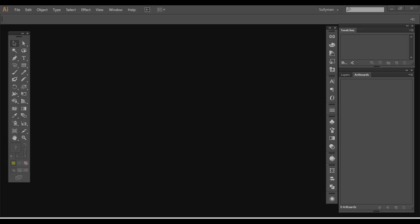Hey everybody, Sullyman here. So in the previous video we learned how to create a new document and got a little taste of the artboard in the document, the live canvas area.